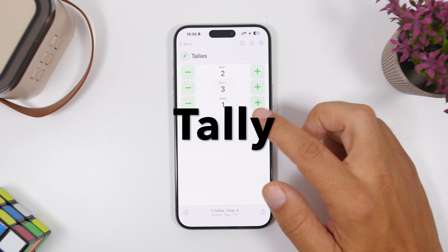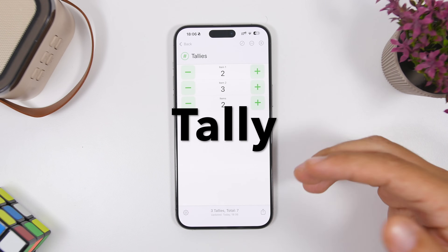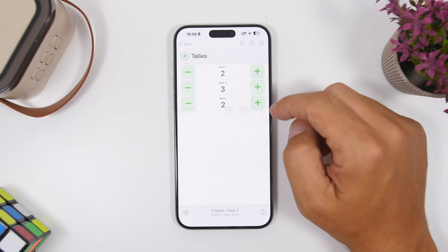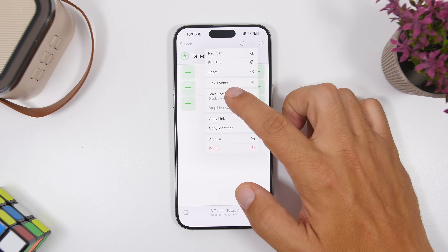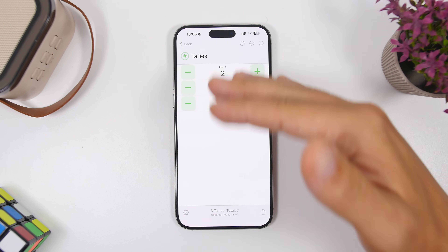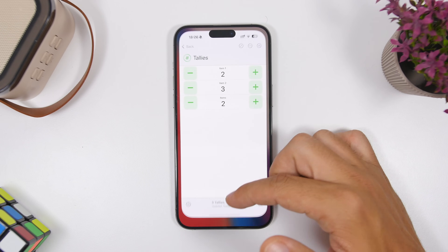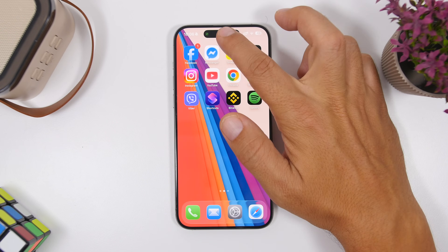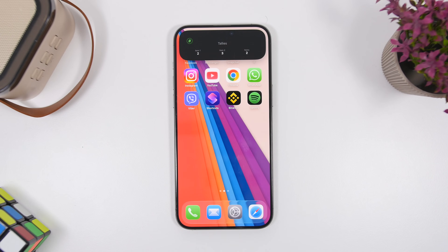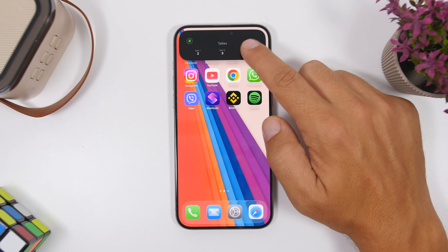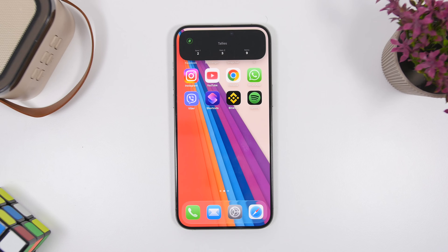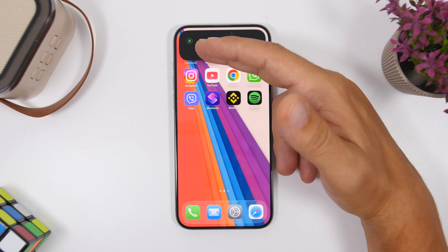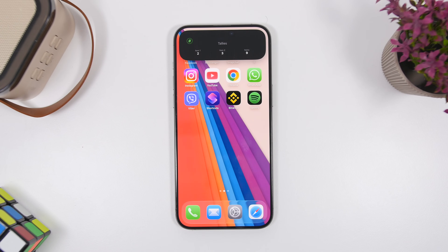Next up is Tele. Anytime you need a tally counter, you can now have them on your Dynamic Island. You start the live activity, and you can have as many as you want — for example, three tally counters all showing on the Dynamic Island. To add a count, just tap right there without needing to open the app. You can label each tally so you know what you're counting, and have multiple tallies right there on your Dynamic Island.